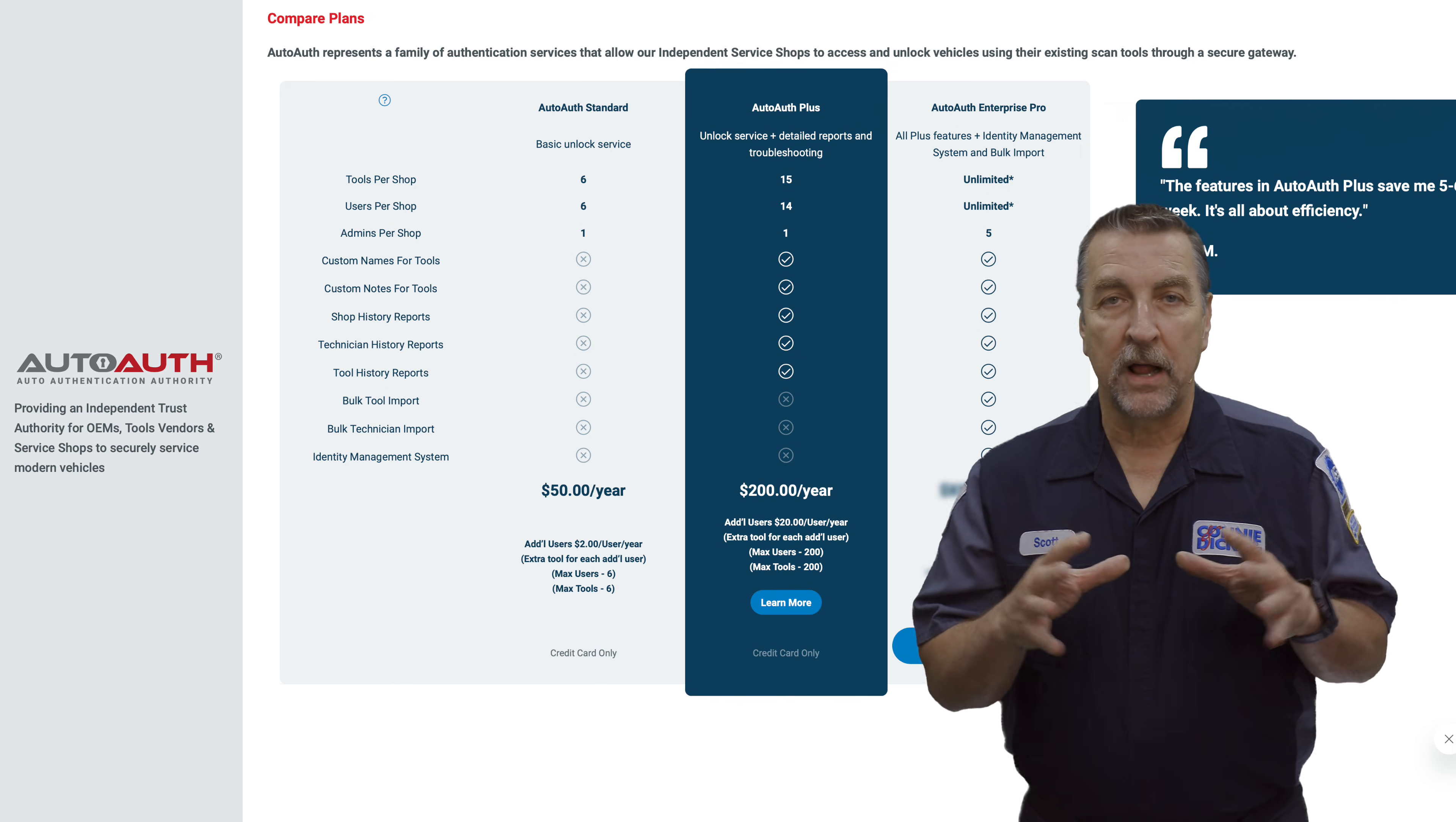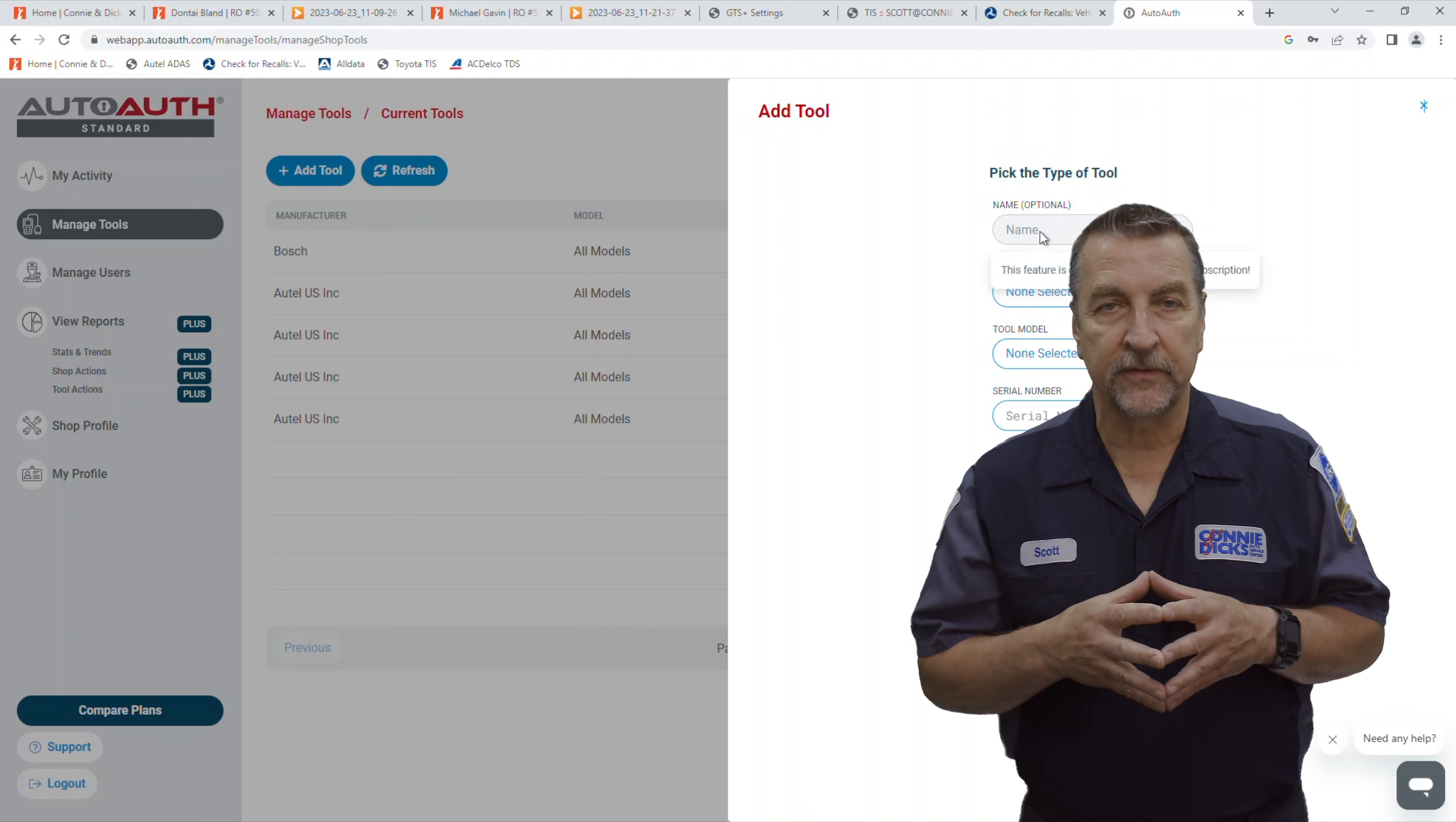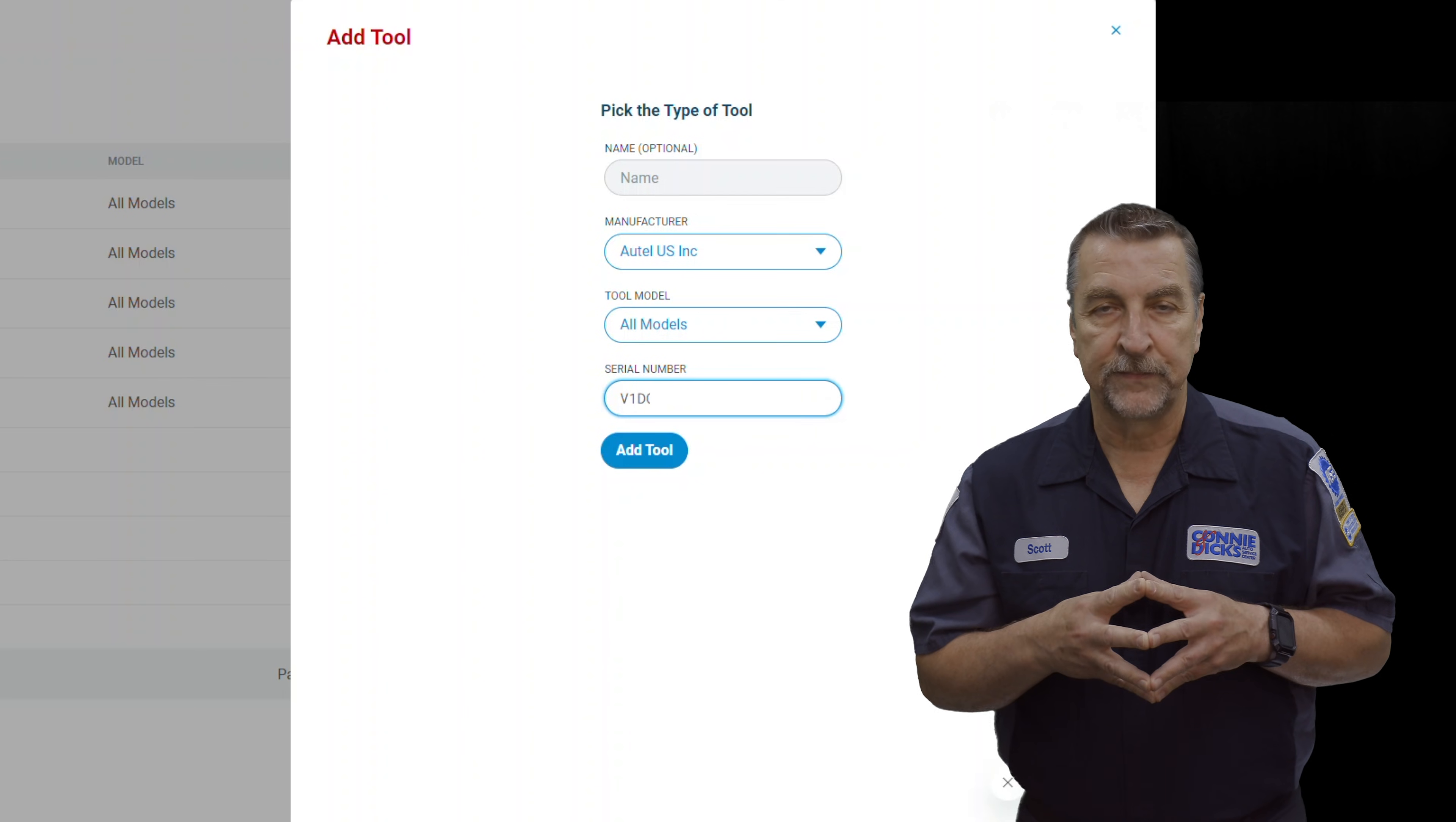Other plans are available if you need more slots or greater support. Once your account is set up, you can then add your tool by selecting the manufacturer from the drop-down list and then entering the serial number. Once that's added, you're ready to access modules behind the secure gateway on Stellantis vehicles.